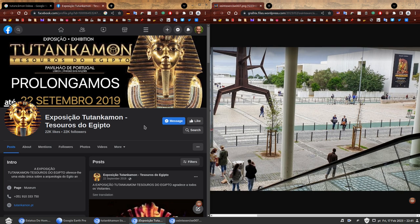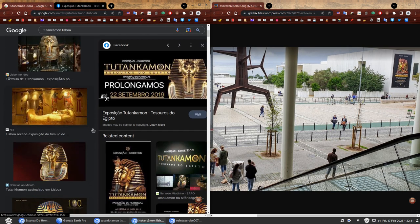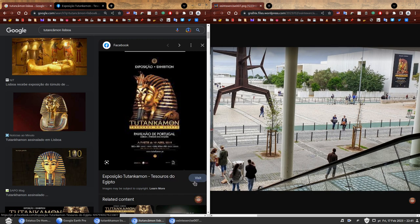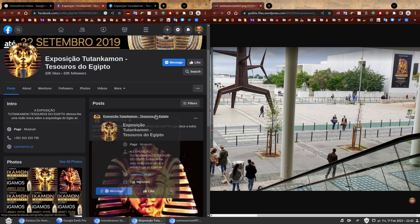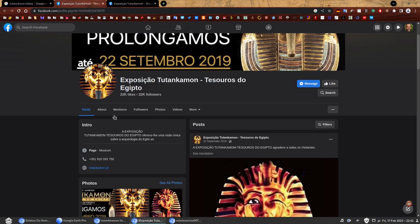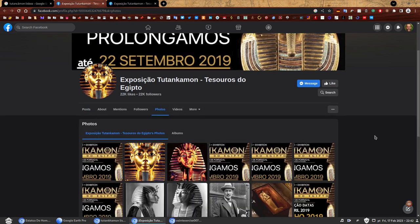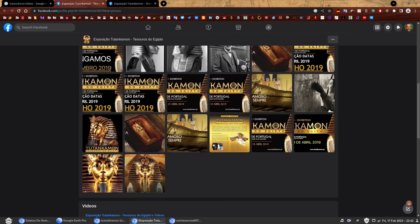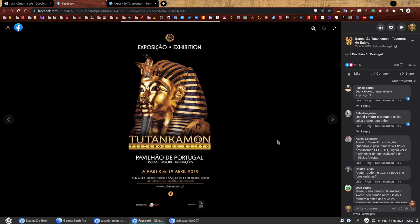And now we just need to find the answer to the last question, which was, what is the website that can be seen on this poster? We have seen this exact poster here. So let's see if we can find a better version of this one so we can find out what is the website with a bit of luck. Here's the same Facebook page again. Let's check it out, photos. Could it be this one? Look at that, perfect. This is the exact same poster. And here it is, the website. Now you can read it. The website was www.tutankamon.pt. And that is the answer to the third question.